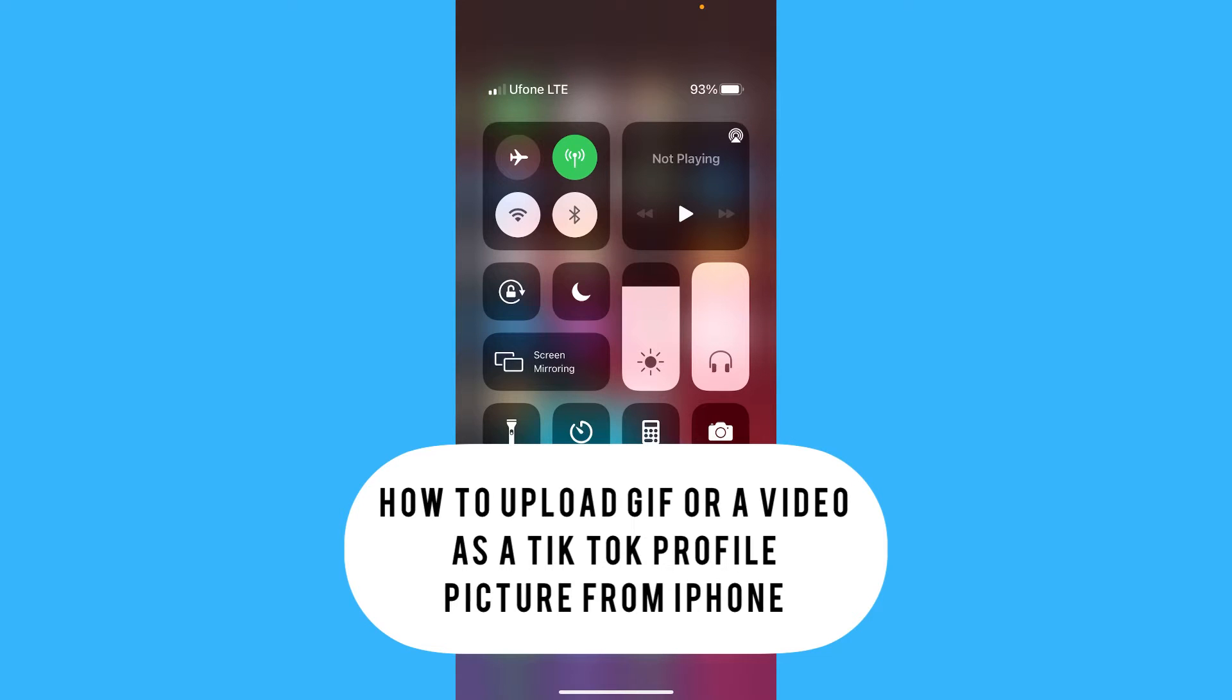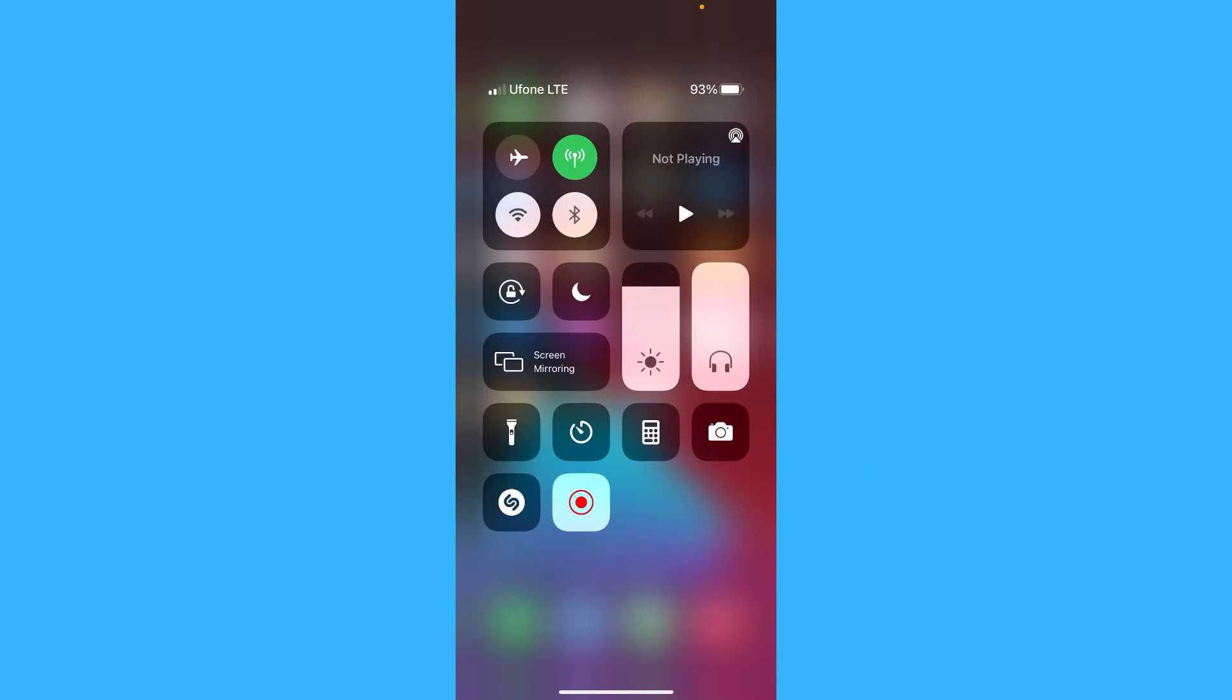Hello guys, today I'm going to show you how to upload a GIF or a video as your profile picture on TikTok from your iPhone.